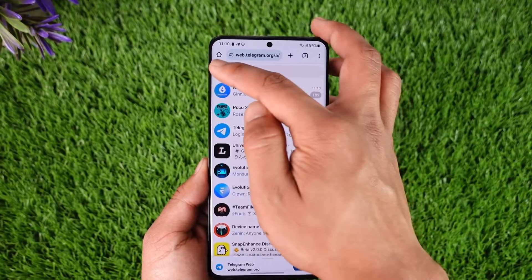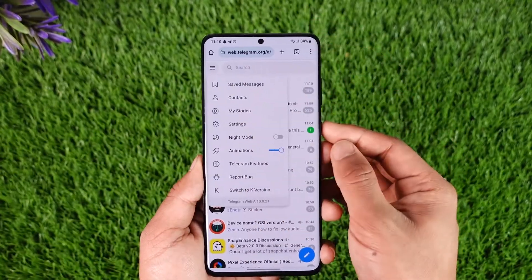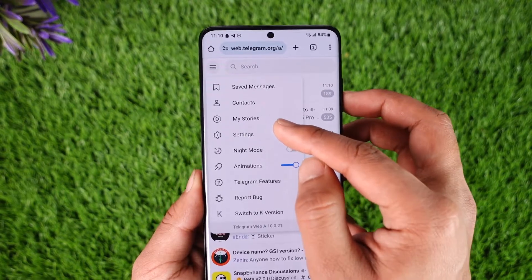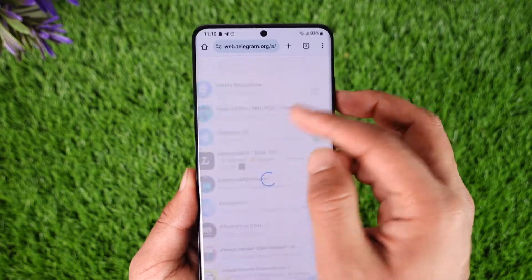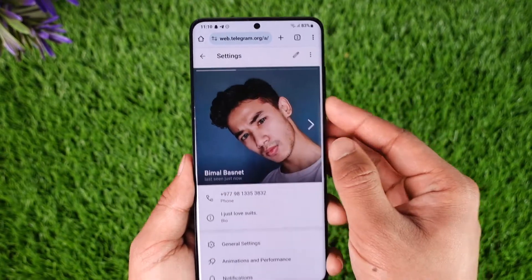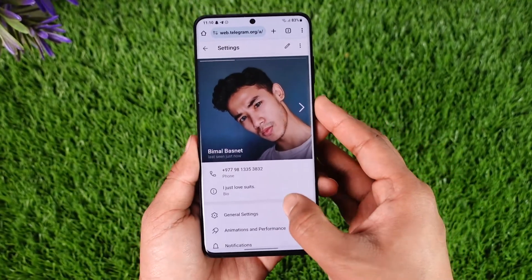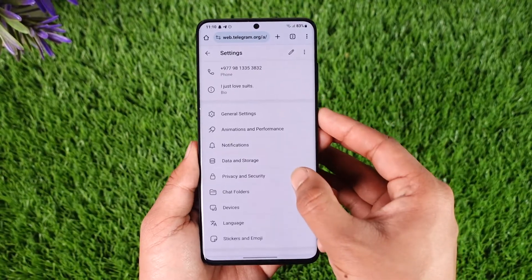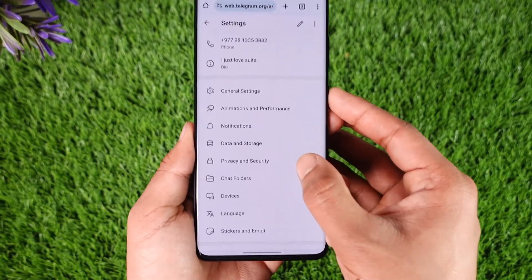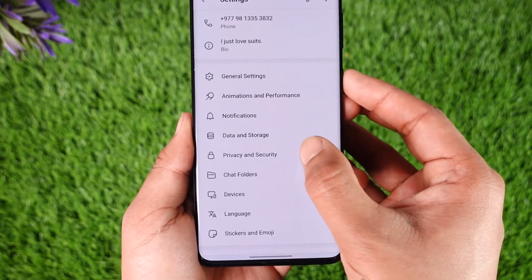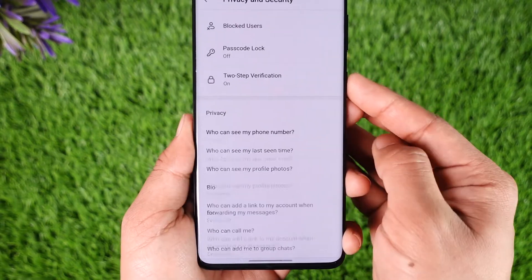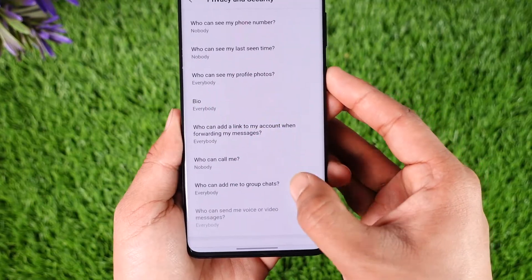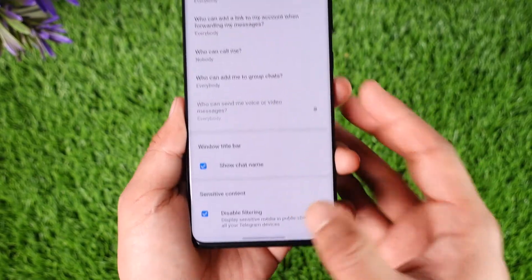Make sure that you're signed into your Telegram account. After you do that, tap the three lines option from the top left and go to the option known as Settings. Once you go to Settings, scroll down and look for the option called Privacy and Security and tap on it.